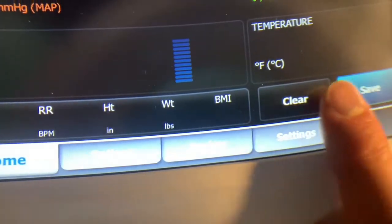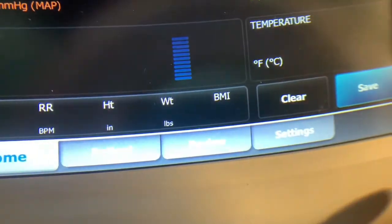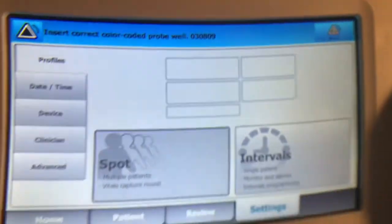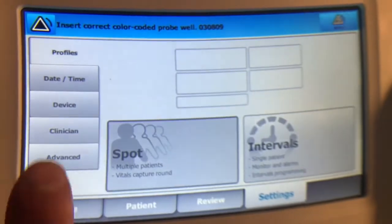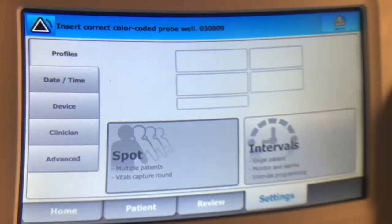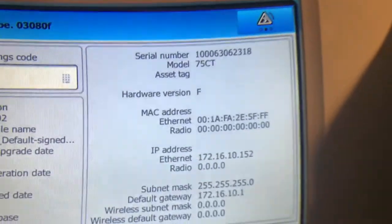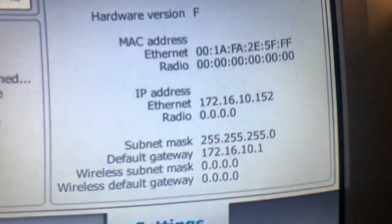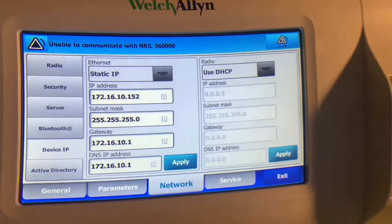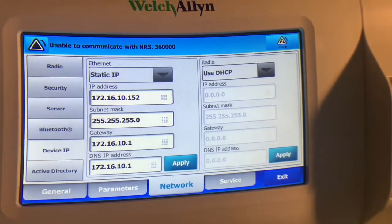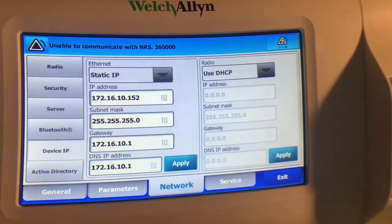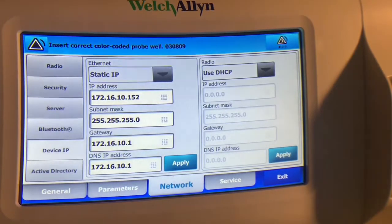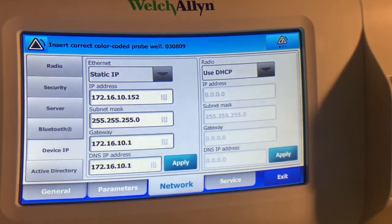We can just go into settings and up here we can go into advanced. Over here is our IP address that we set. But as an alternative, like in the previous videos, we can also use DHCP.